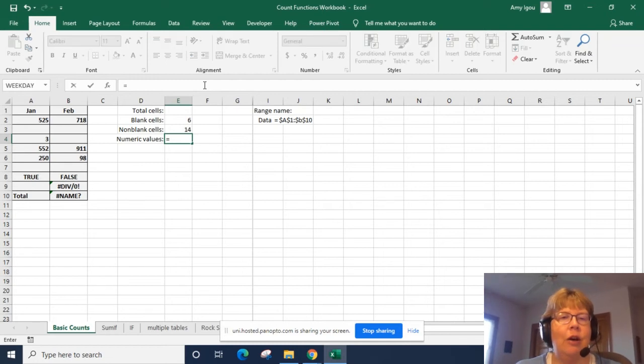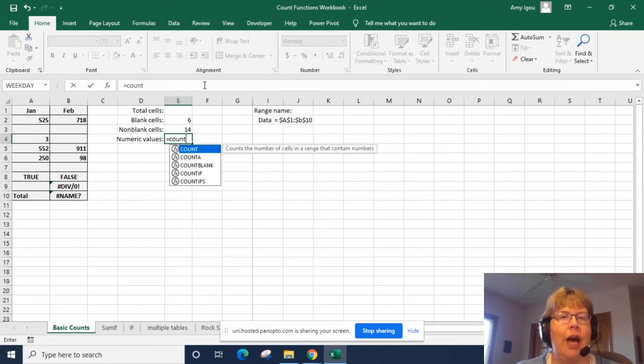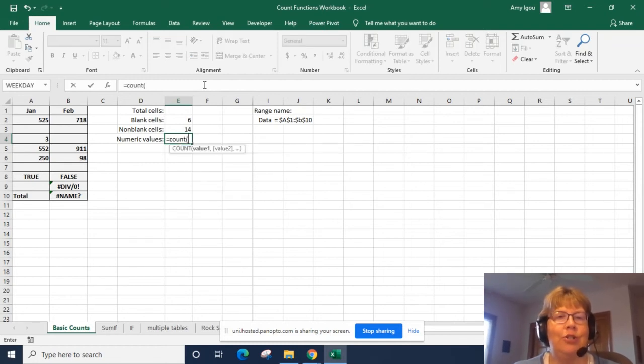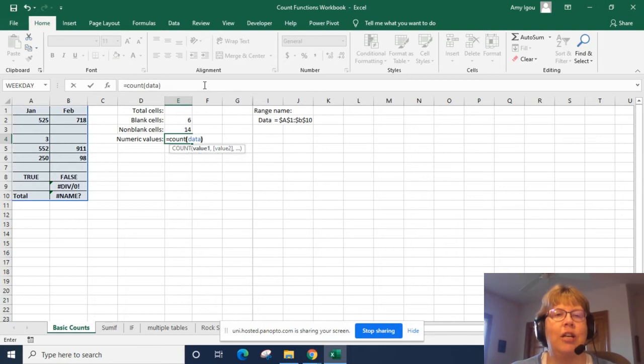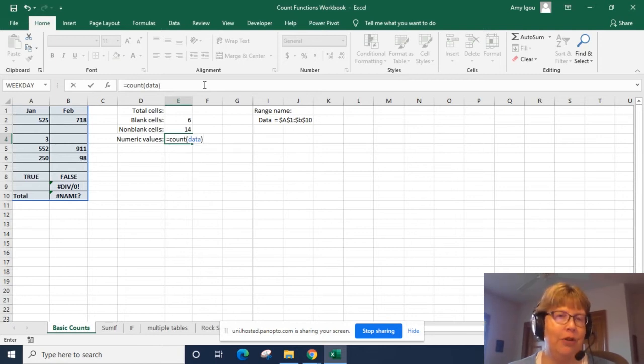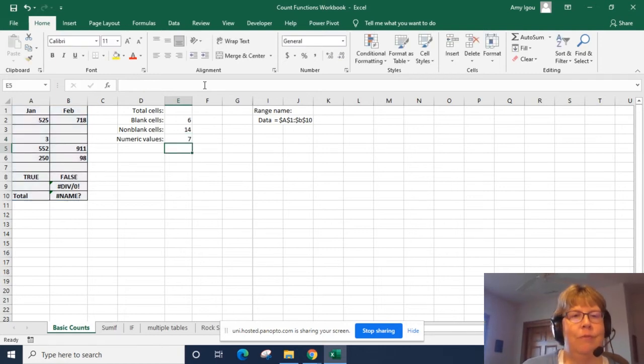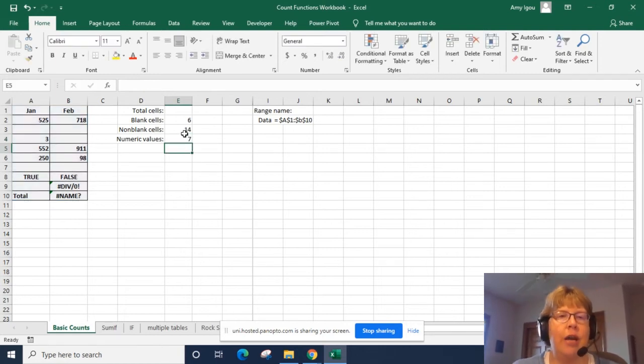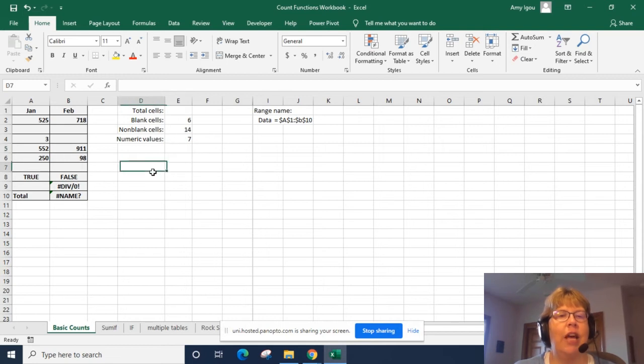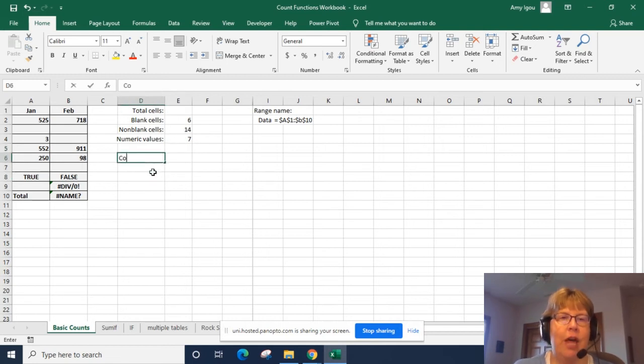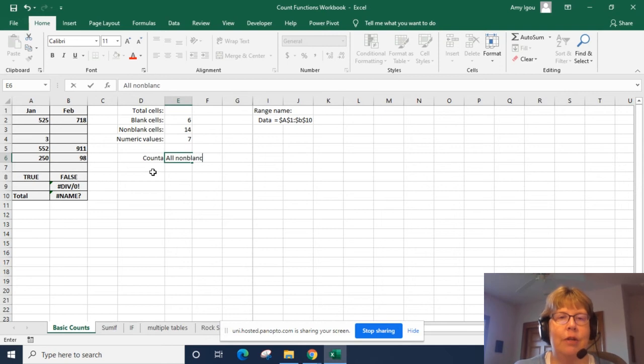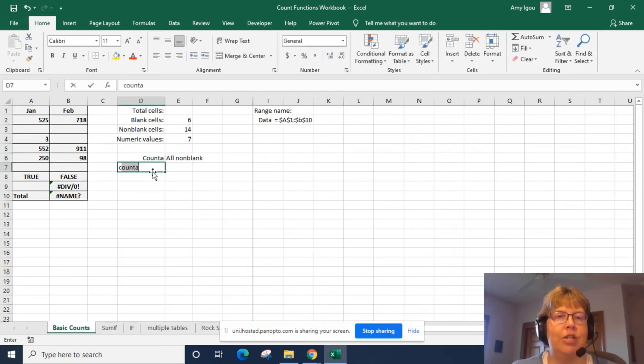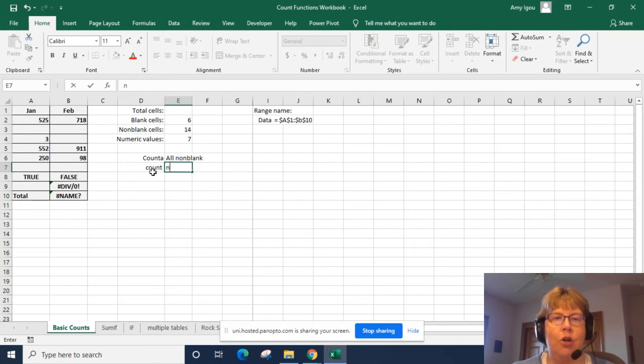And plain old COUNT function will give us just the numeric values. One of the common errors is the difference between COUNTA and COUNT. So COUNTA counts all non-blank and just plain COUNT only counts the numeric.